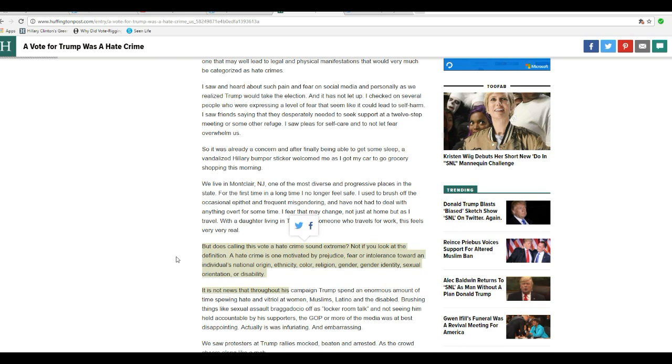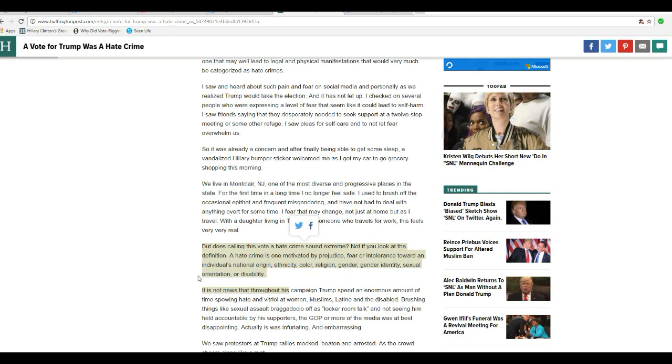but does calling this vote a hate crime sound extreme? Now, if you look at the definition, hate crime is one that motivates prejudice, fear, intolerance toward an individual's national origin, ethnicity, color, religion, gender, gender identity, sexual choice, or disability.